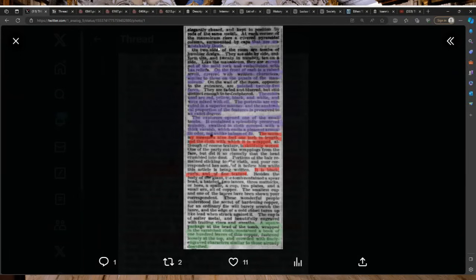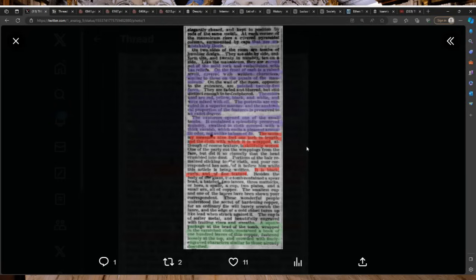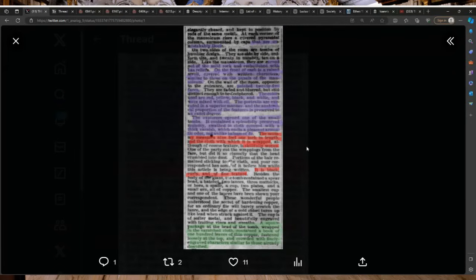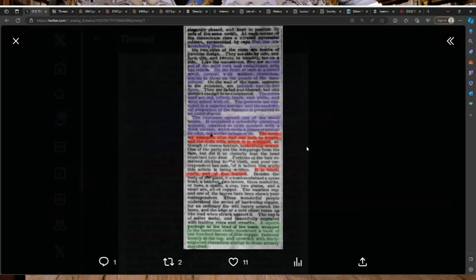At each corner of the mausoleum rises a covered pyramidal column surmounted by caps that are unmistakably Doric. On two sides of the room are tombs of humbler design. They are side by side, uniform in size and 20 in number, 10 on a side. Like the mausoleum they are carved out of the solid rock and embellished with bas relief. On the front of each is a raised scroll covered with written characters similar to those on the panels of the mausoleum.